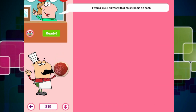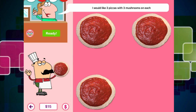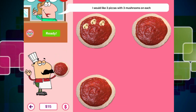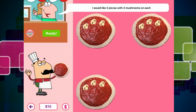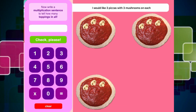I would like three pizzas with three mushrooms on each. So we need to do one, two, three pizzas. And then she wants three mushrooms on each — one, two, three. One, two, three. One, two, three. So we've got three pizzas with three mushrooms on each. If we click on it, the order is ready.